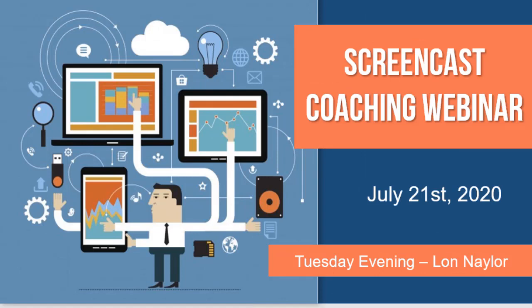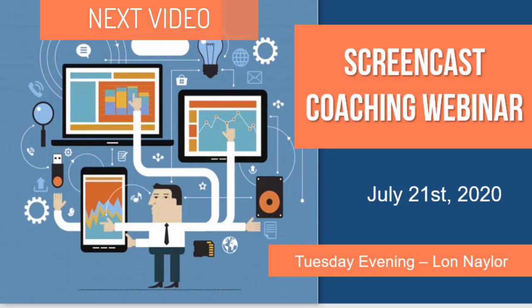Hope that was fun. I had fun. And if you had fun, be sure to click this next video and check out some more great PowerPoint content from my Screencast Coaching webinars.